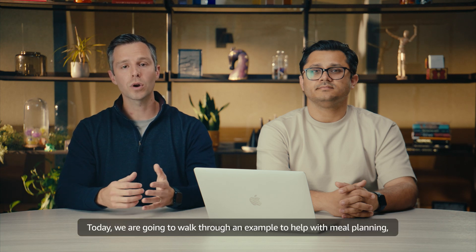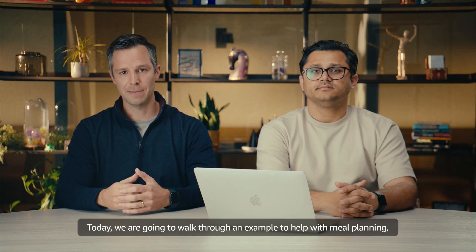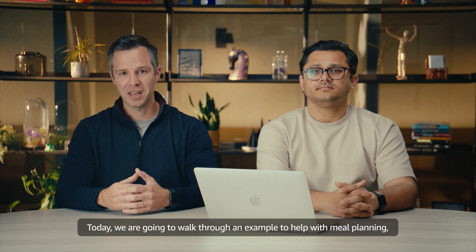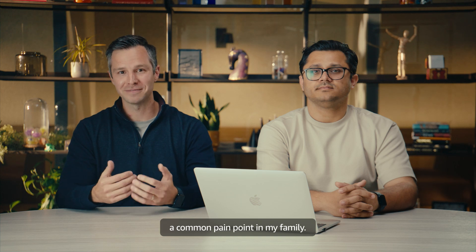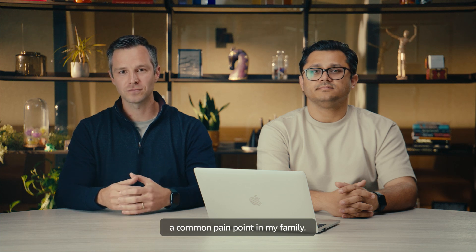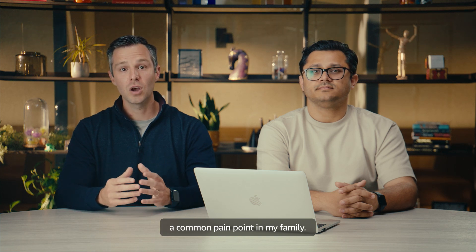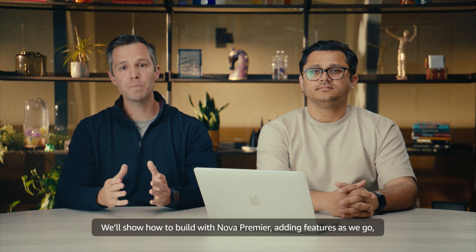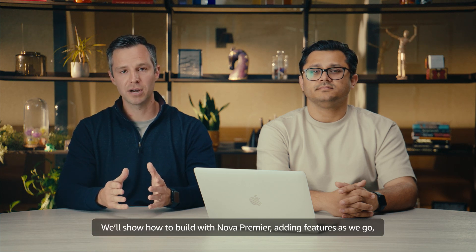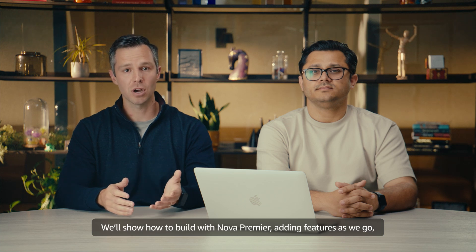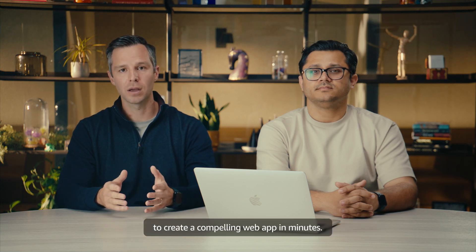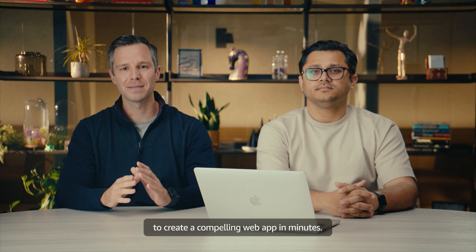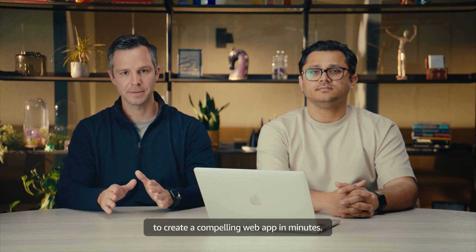Today, we're going to walk through an example to help with meal planning, a common pain point in my family. We'll show how to build with Nova Premier, adding features as we go to create a compelling web app in minutes.